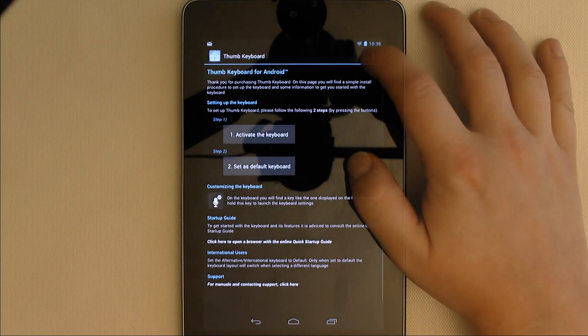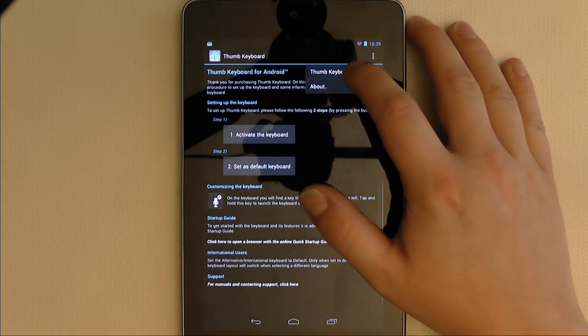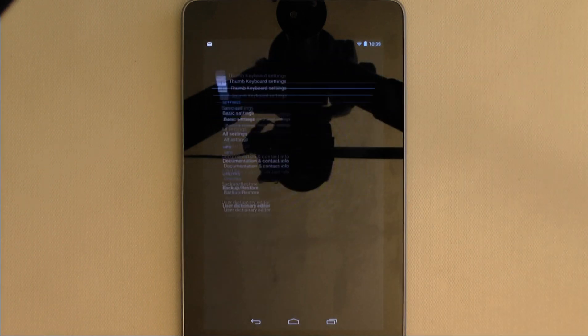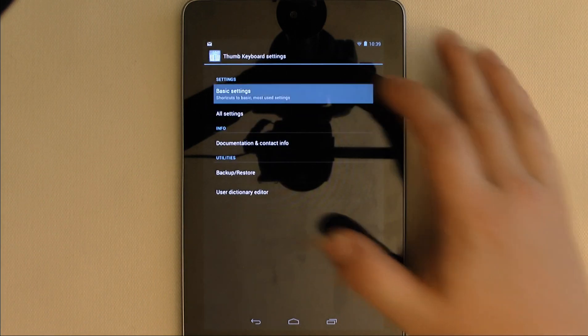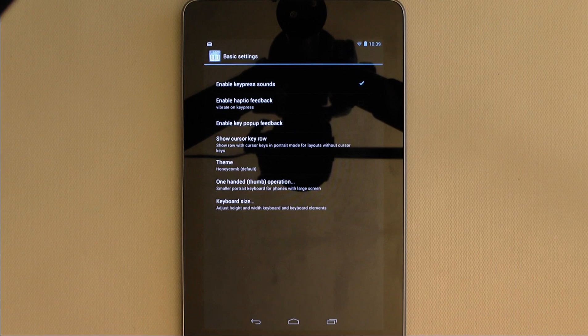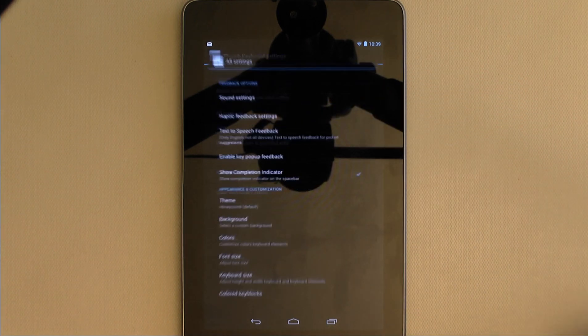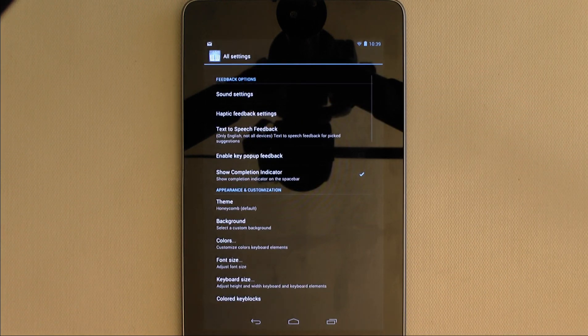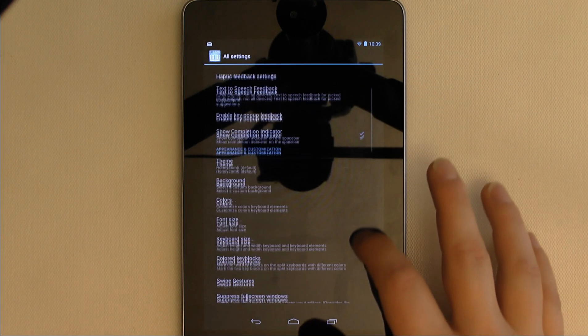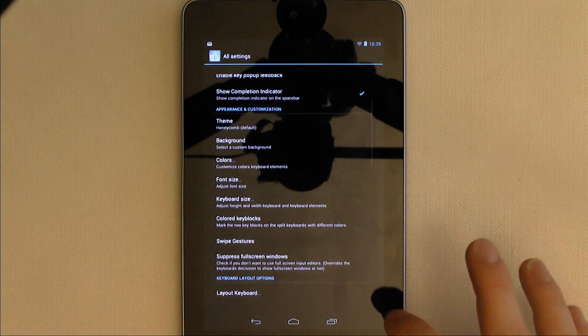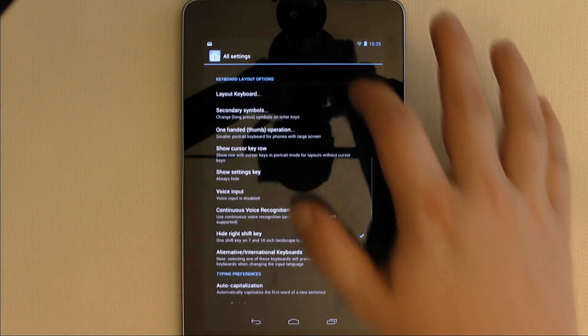From this screen you can also access the rather excessive settings menu. The basic settings screen gives you a moderate array of options, but the All Settings option instead gives you the full list of modifiable settings, which, as you can see, is a rather long list.